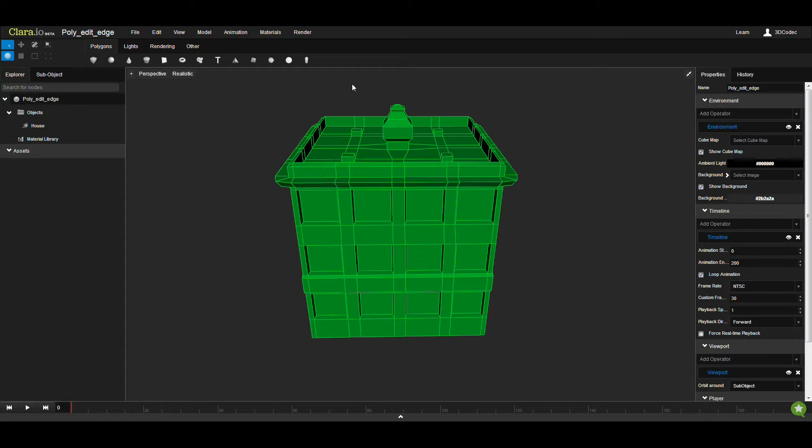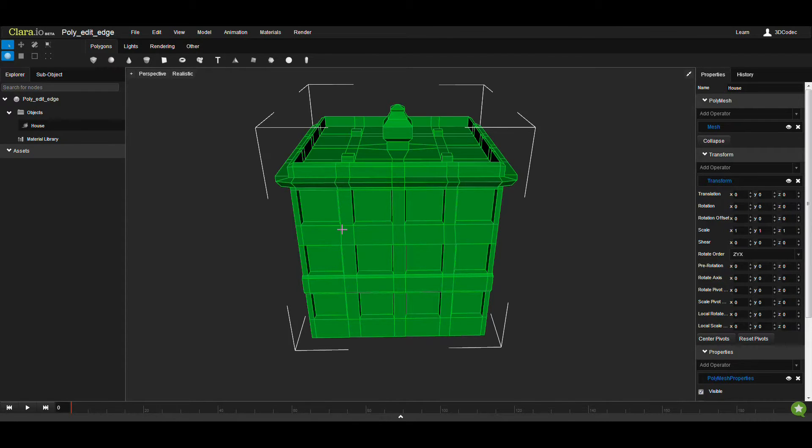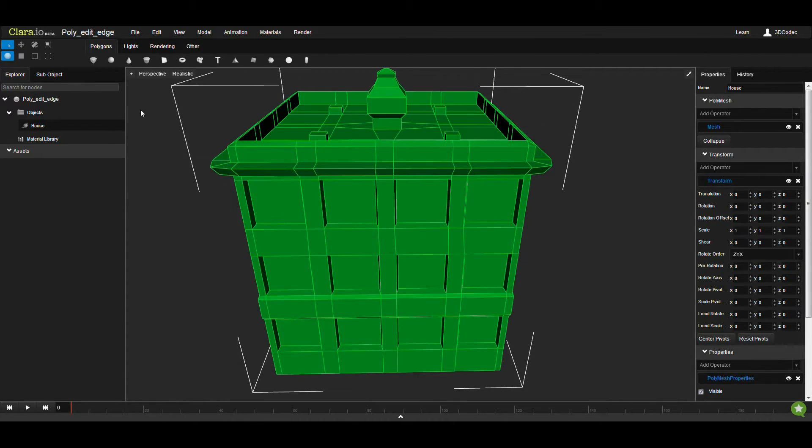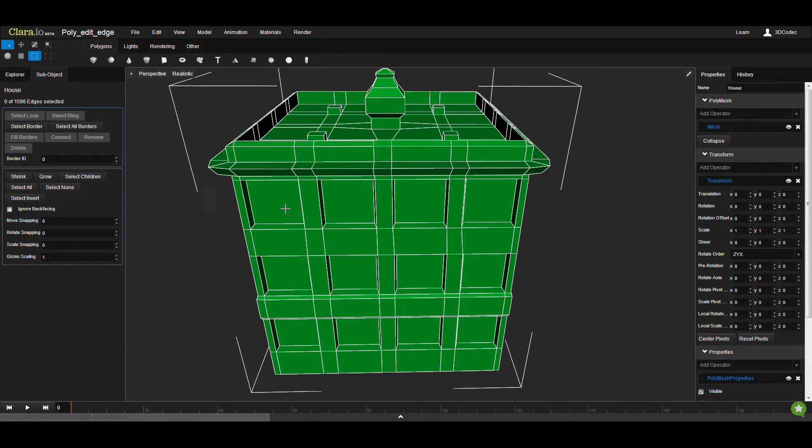Hello everyone. In this video, I'm going to show you how you can benefit from poly-editing tools in the Edge Mode. Let's start by selecting a mesh that I already have. I'm going to go to Edge Mode.